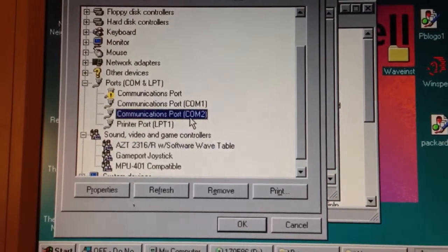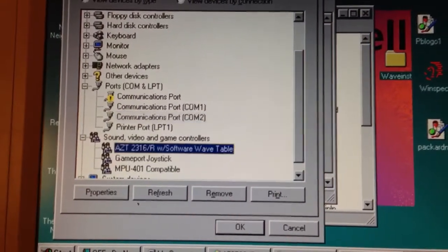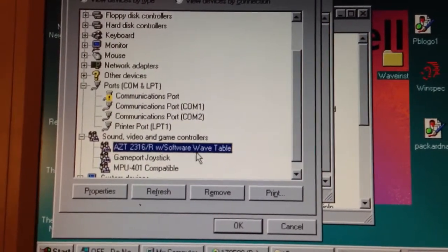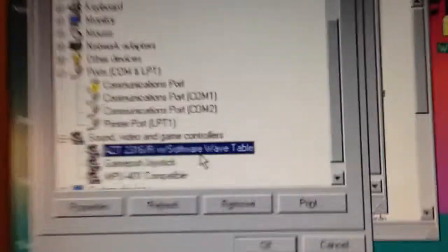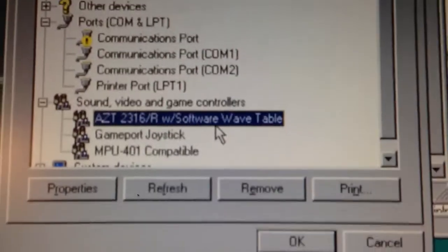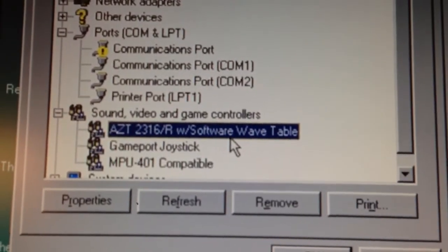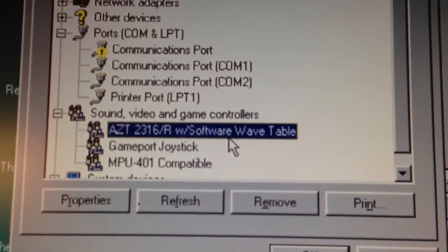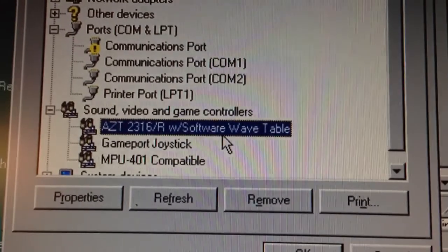Because there's a header on the motherboard. But anyway, it's an AZT 2316R, apparently. Never heard of that before.